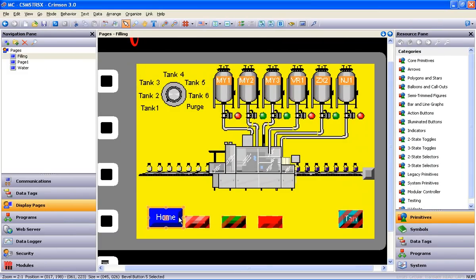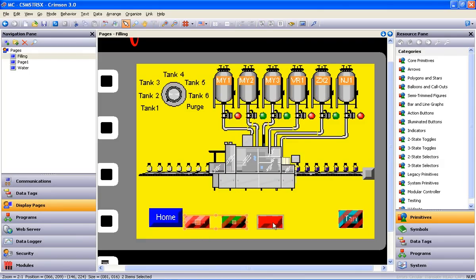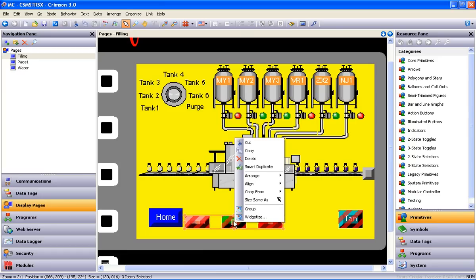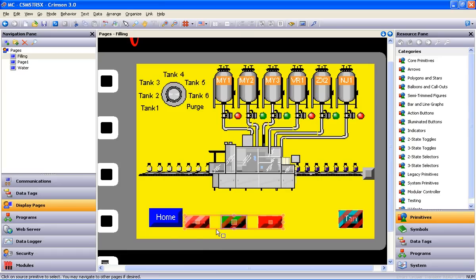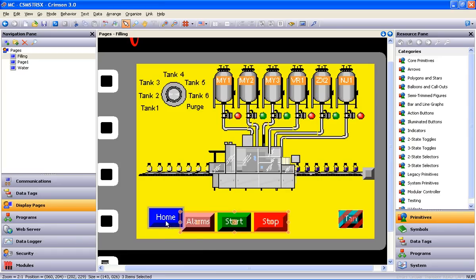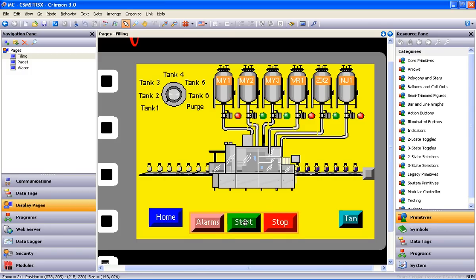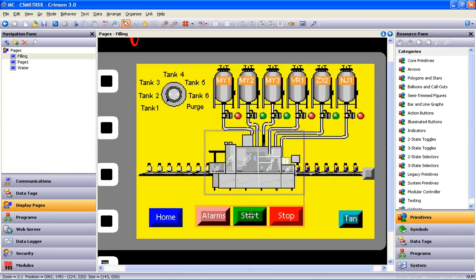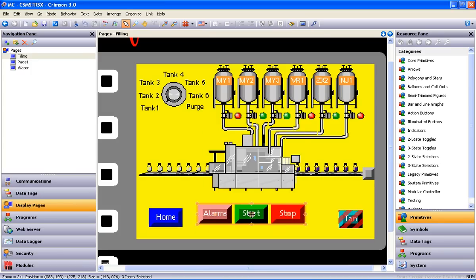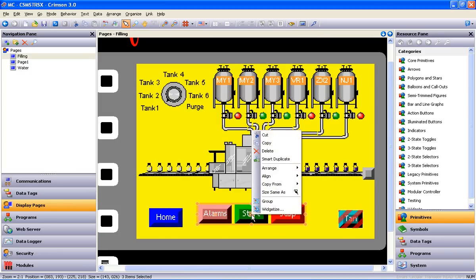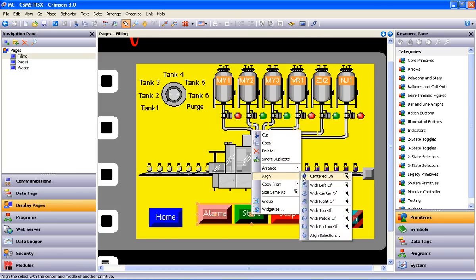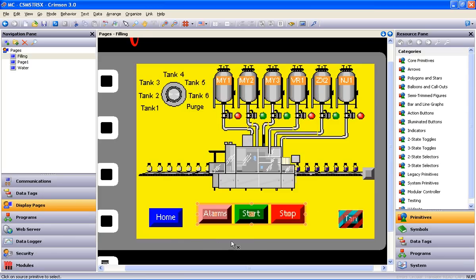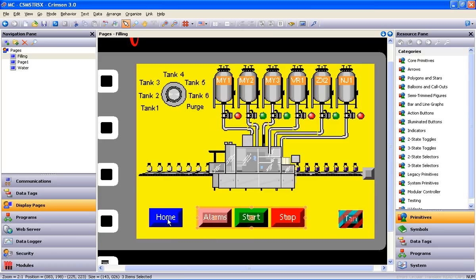Let me show you how to save some more time with a few other tools as well. If I multiple select the other three buttons while holding the Shift key, right click, select Same Size As, and then point to the Home button, resizing is complete. Then there are a couple of ways to line these buttons up. See the guidelines that appear there? That's one way. Or you can right click again, go to Align with Top of, and point to the Home button again. Done.